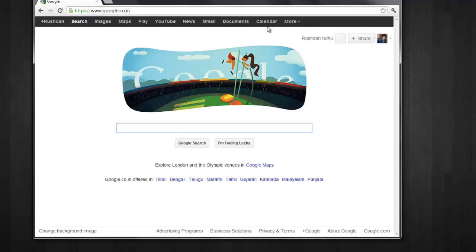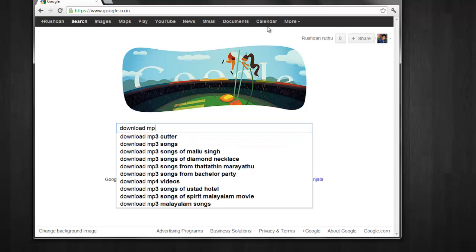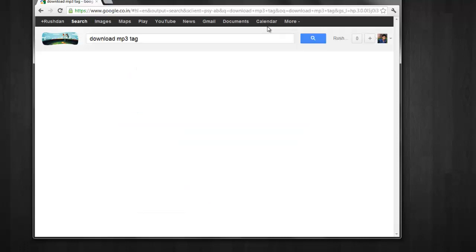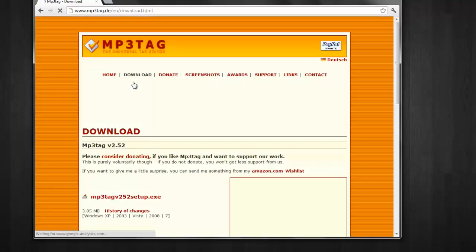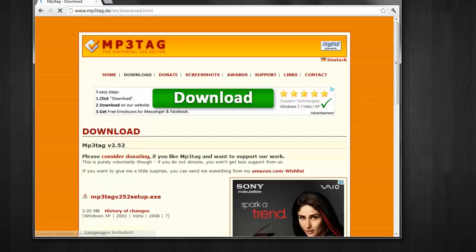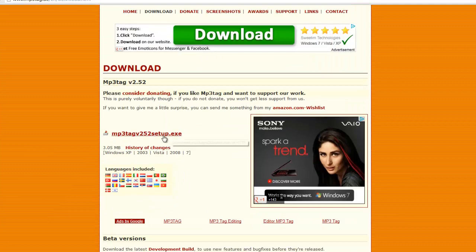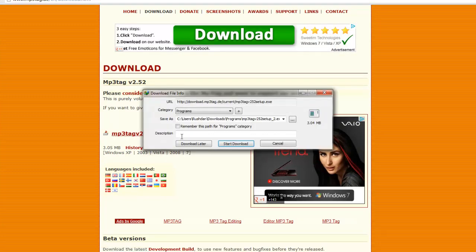First, go to Google and type download MP3 tag. Press enter, click the first one, download it, and wait some minutes.